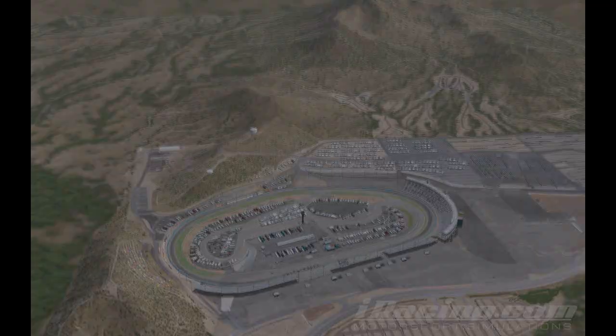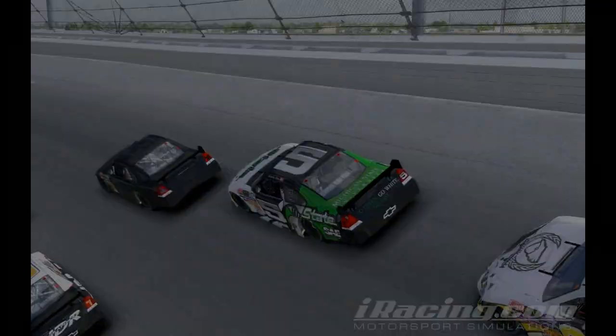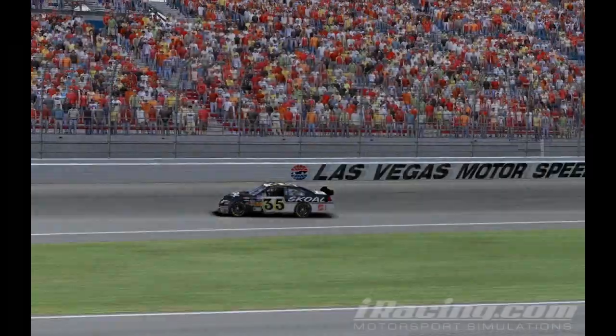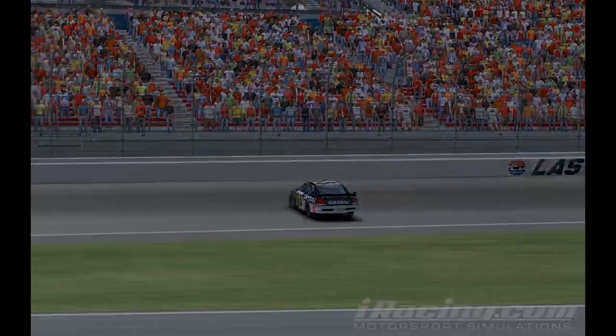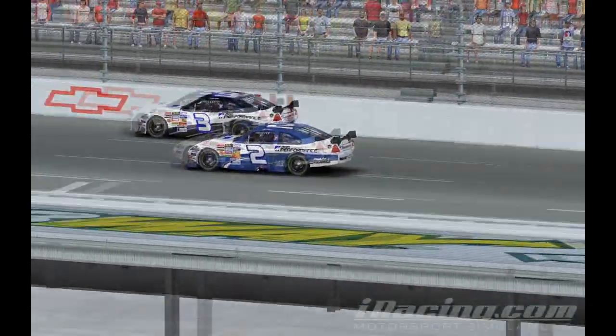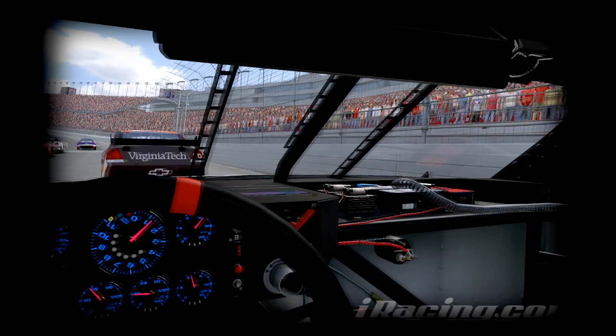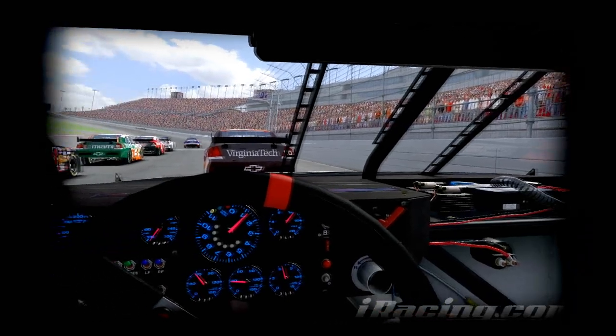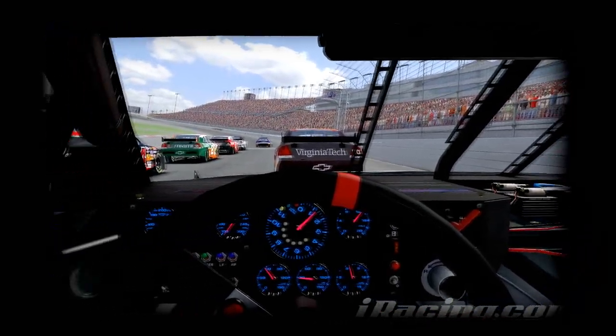The pressure, the fame, the teamwork. Racing's everything to me, it's everything I love.